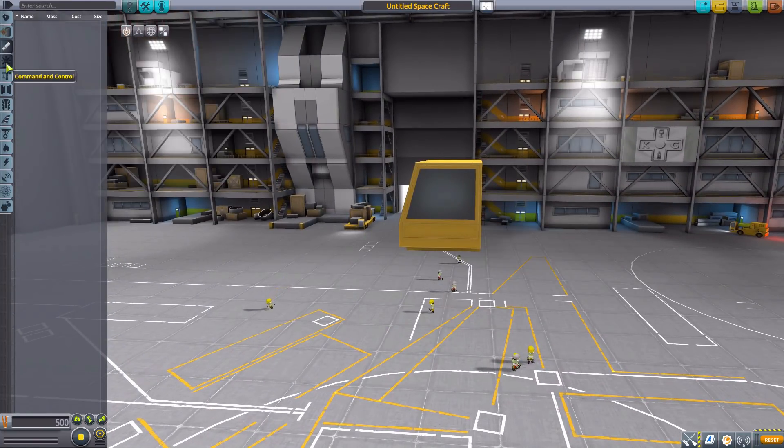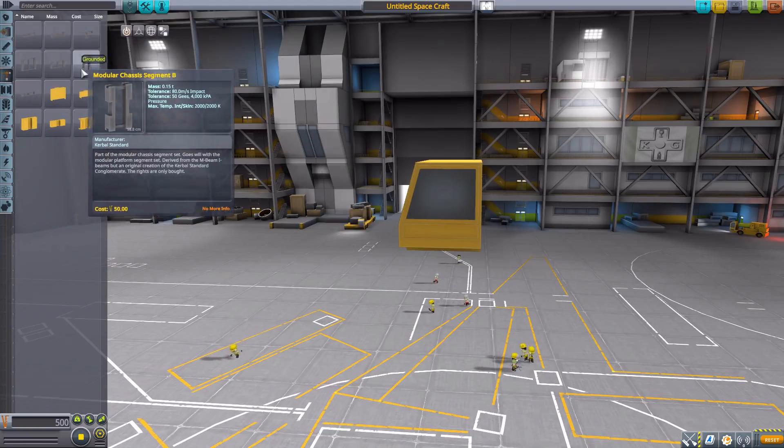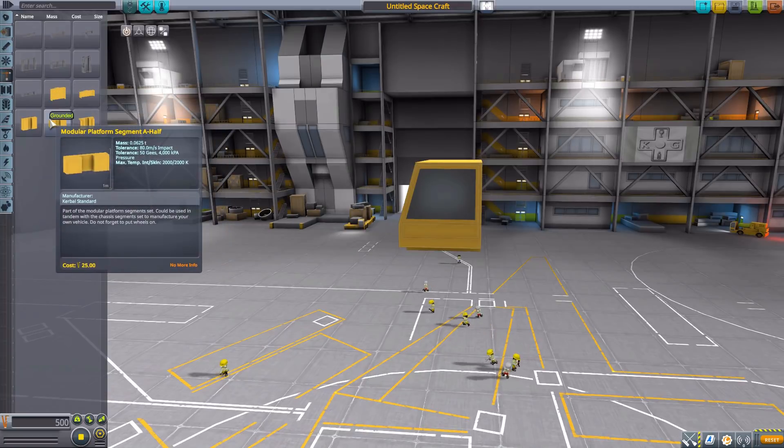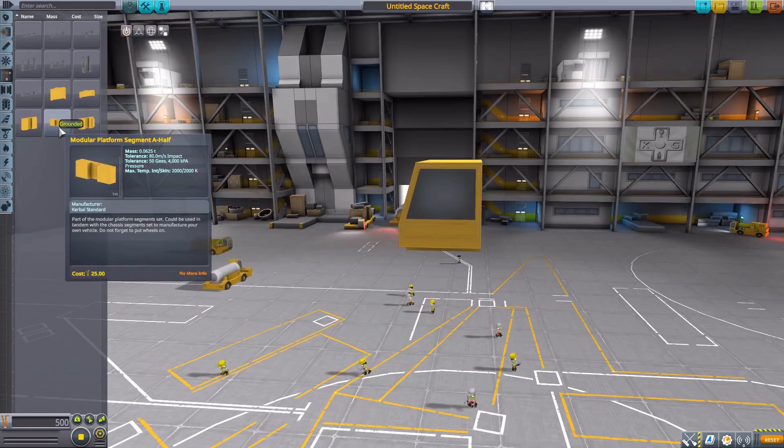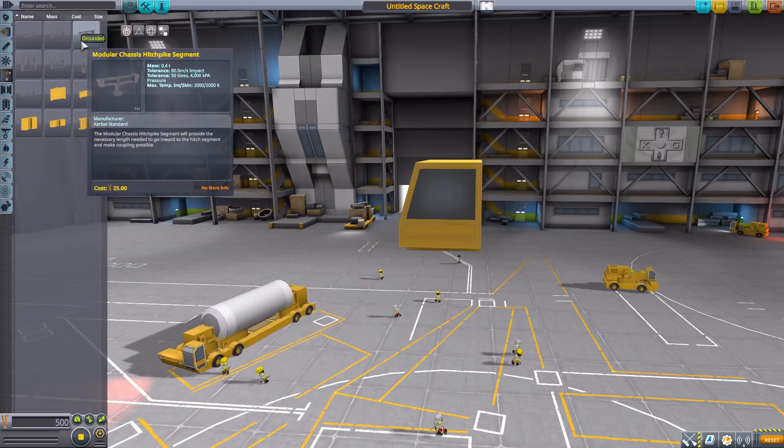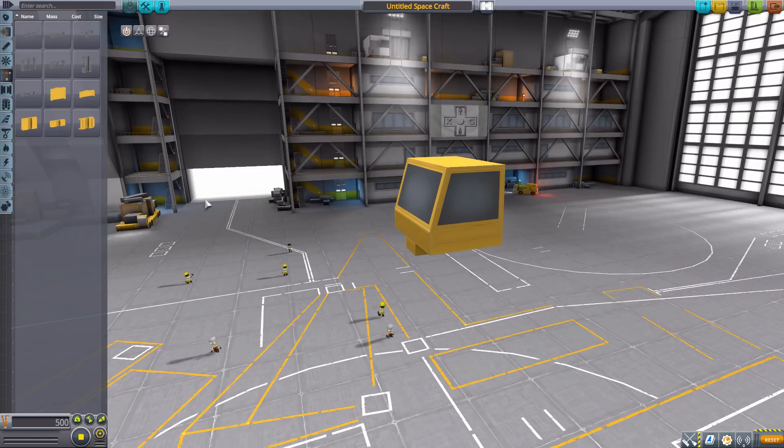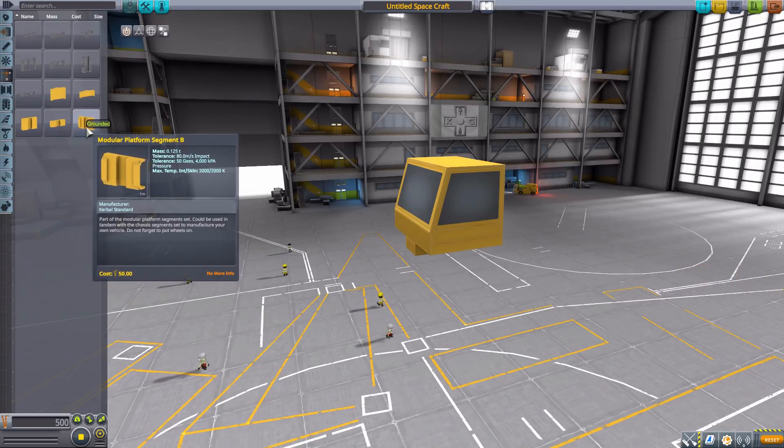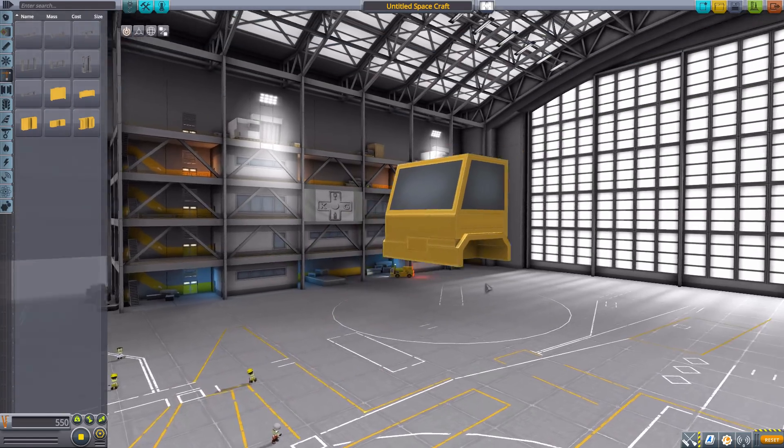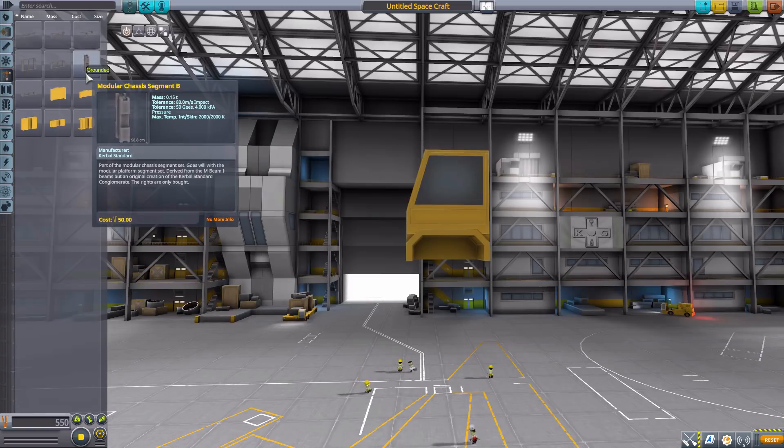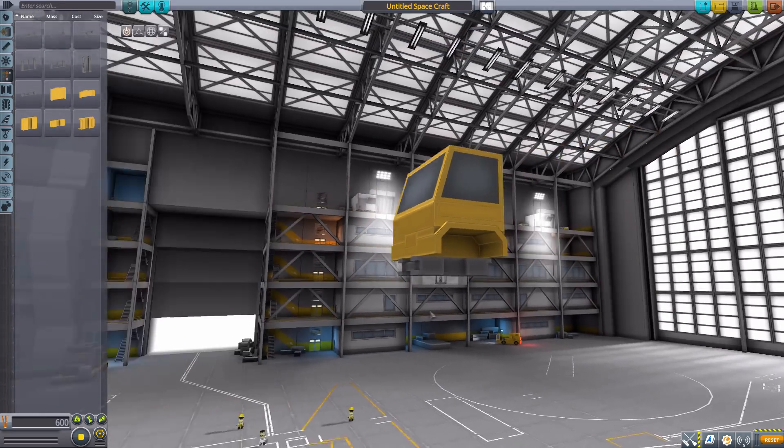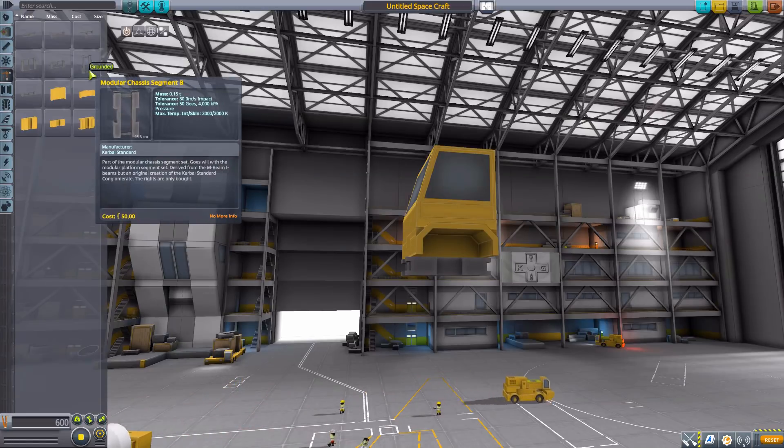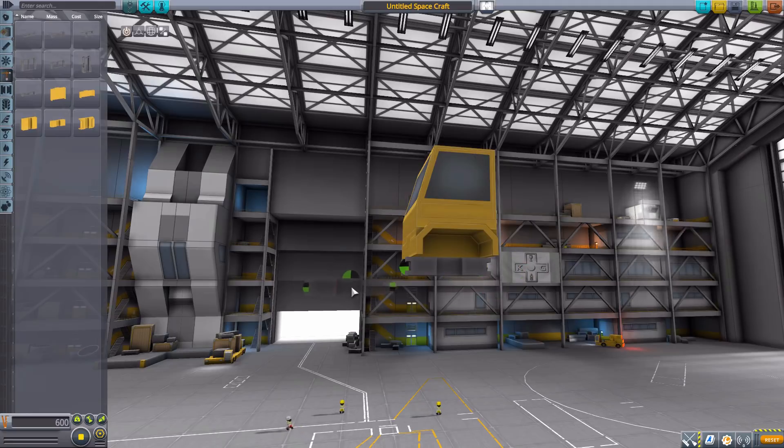In engines we have nothing, command and control nothing, but in structural we have quite a number of different chassis parts, as well as flatbed segments and platform segments. These are used to actually sort of build the bottom chassis of your vehicles. For instance, if we take the modular platform segment B here and just pop it right onto the bottom of our command pod, we now have a beautiful little wheel well. But a wheel won't quite fit in there, so we're going to have to use the chassis segment B and pop that right in there. And now the wheel will fit nice and snugly right in that divot. We then also have additional attachment points on the front and back for building out our vehicle a bit more.